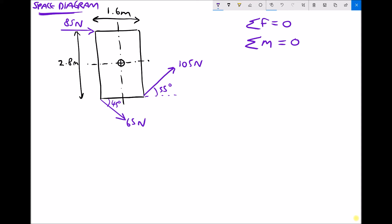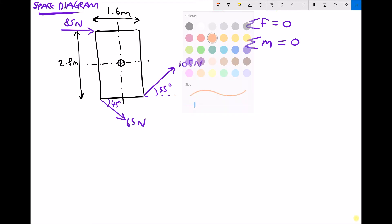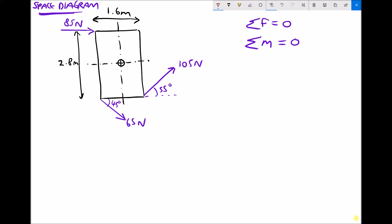As we look at this object, some of these forces are going to try to turn the object clockwise, and some of the forces are going to try to turn the object anticlockwise. In this example, we have a pivot at the centre. We have an 85 newton force, and hopefully you can see that the 85 newton force is going to try to turn the object clockwise about the pivot in the centre. So the 85 newton force, we'll call that force one, and that's trying to turn the object clockwise.